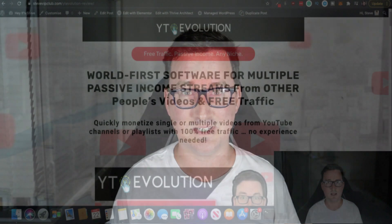As always, if you stay to near the end you'll get to find out exactly what bonuses and freebies I'm going to be offering if you decide to get YT Evolution through my link below. Okay, let's get into it.